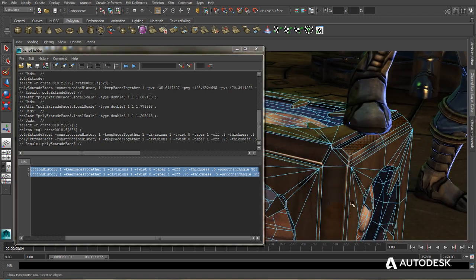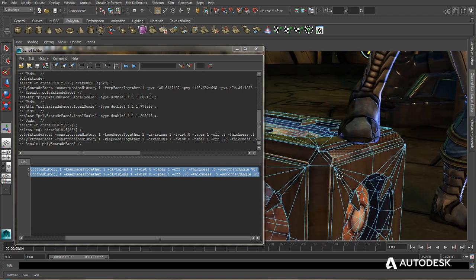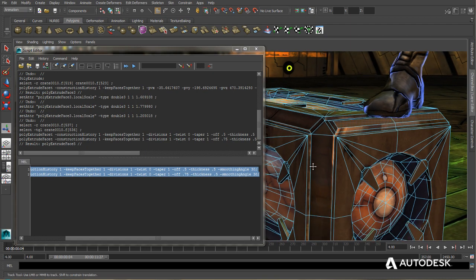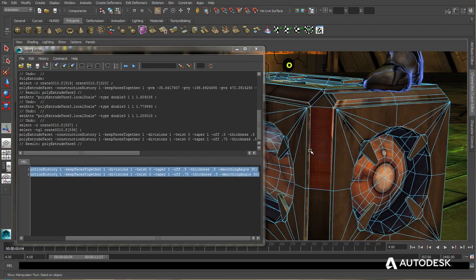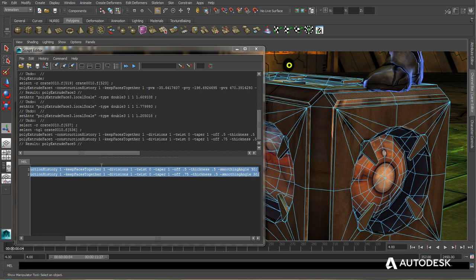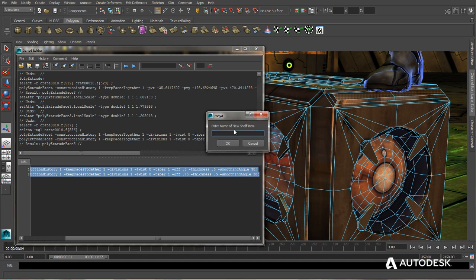Now if I want to be able to use this exact same extrusion over and over on the rest of the faces, I could just keep hitting Ctrl-Enter after I select faces, or I can actually turn this into a shelf button. So all I need to do to do that is click this little icon up here, Save Script to Shelf. Give it a name. We'll call this Crate Extrude.